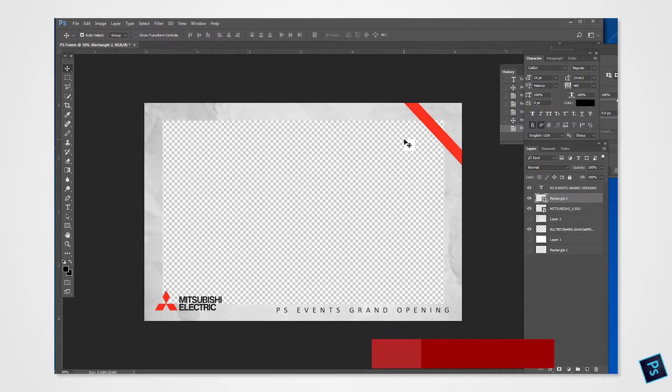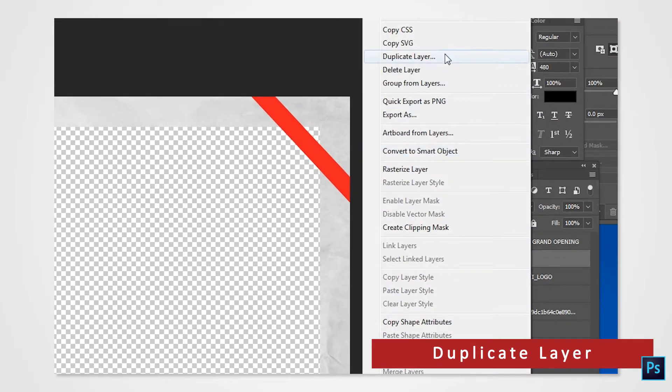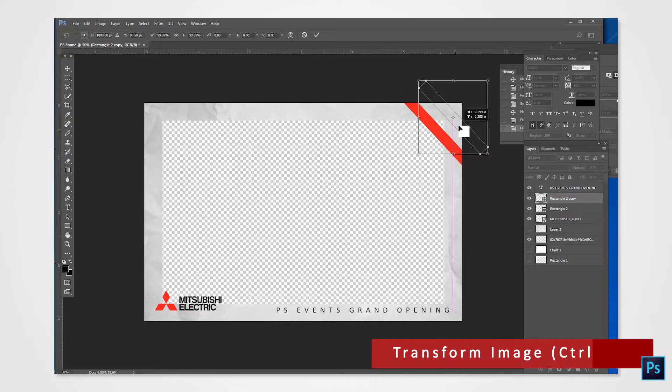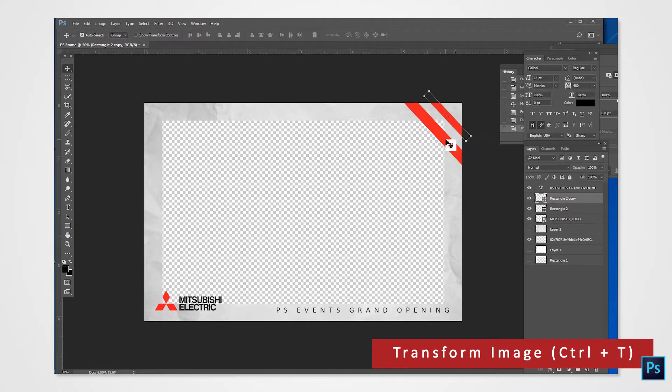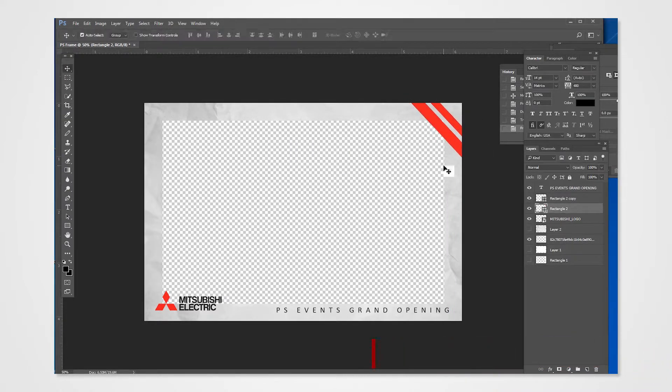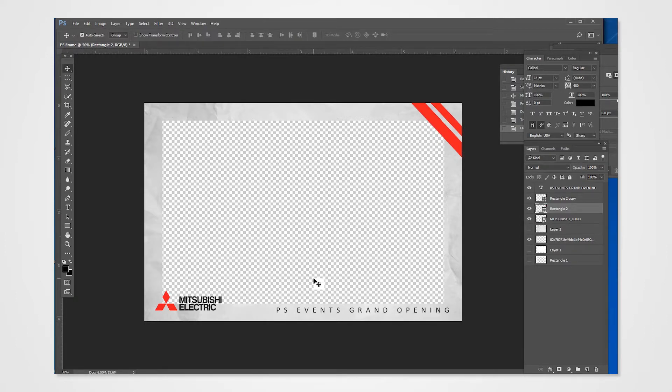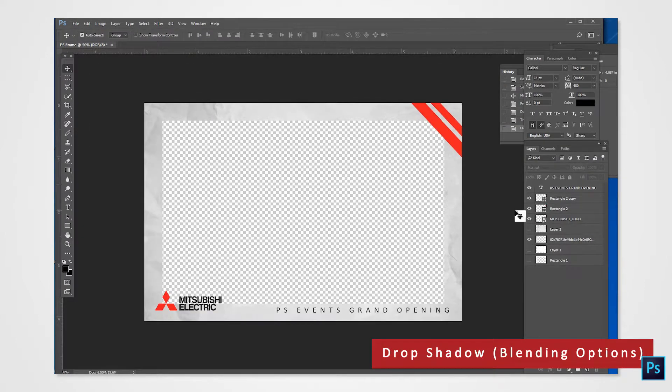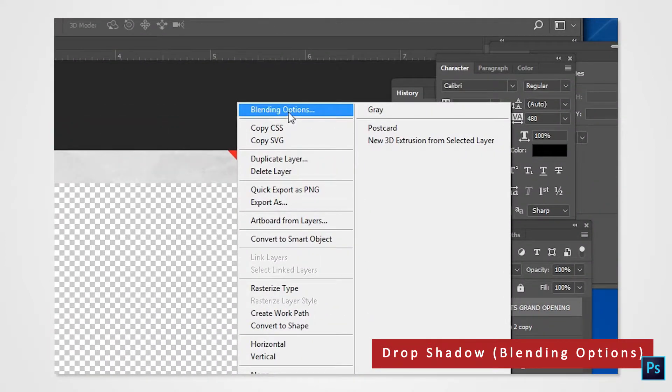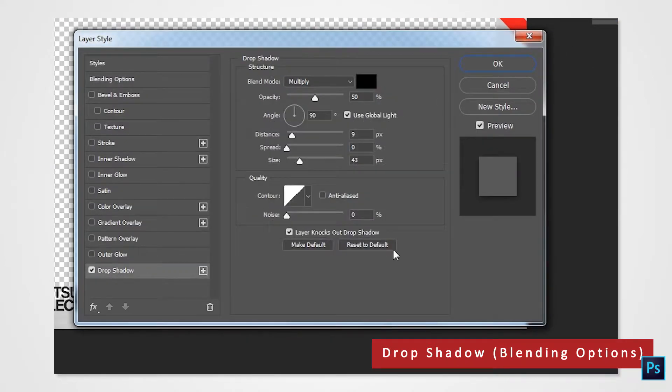You can also duplicate the layer and make any necessary customizations. You can add a drop shadow via right-click on layer and selecting blending options from the menu. The options are up to you.